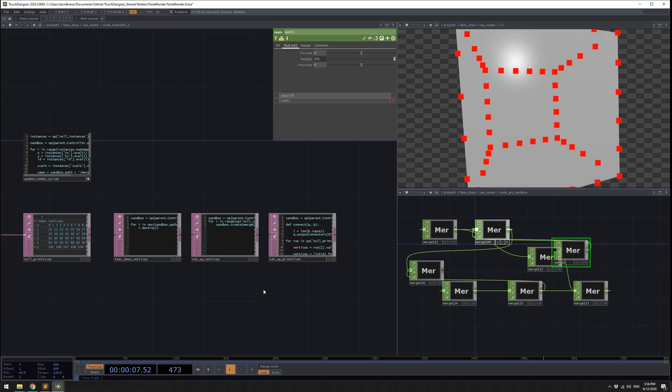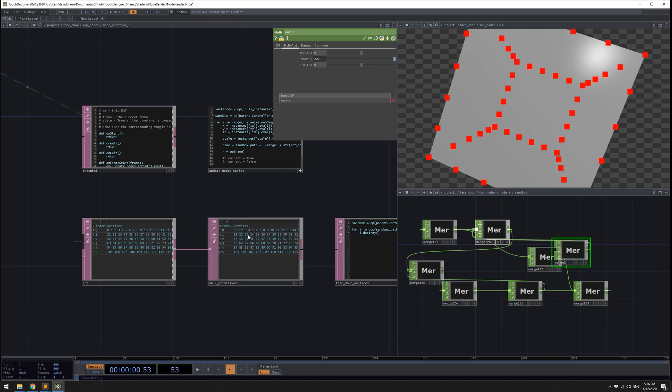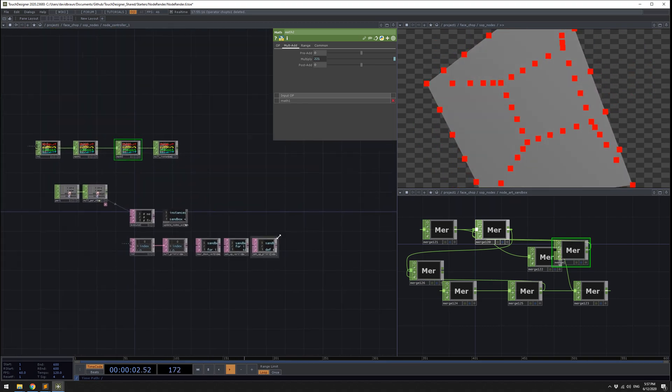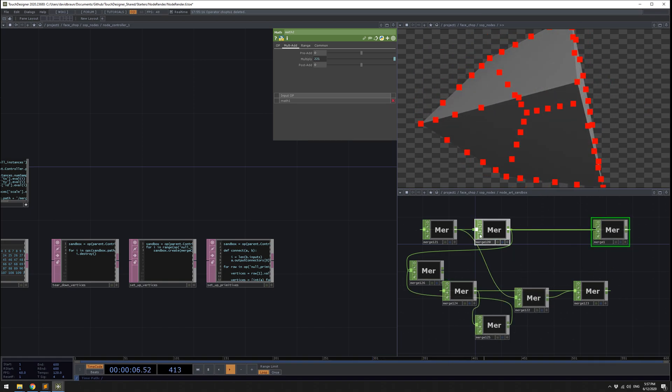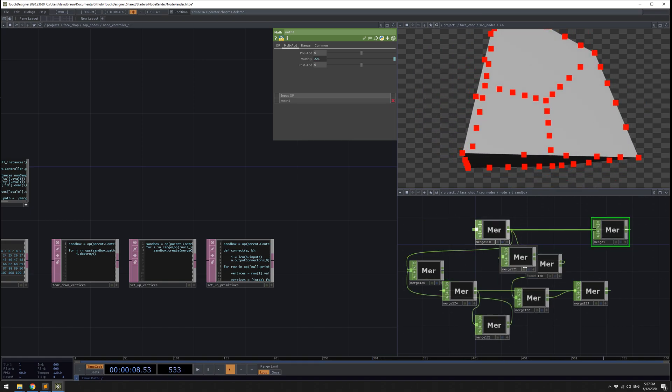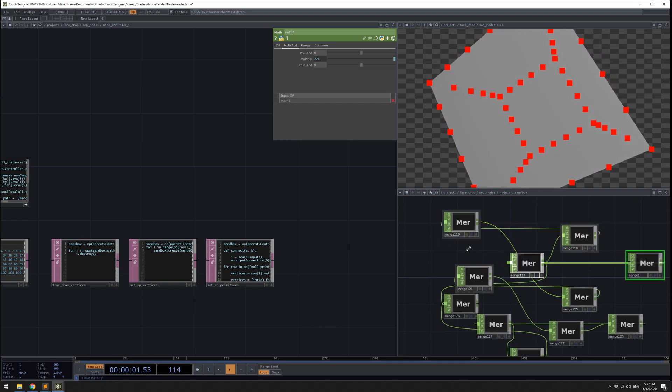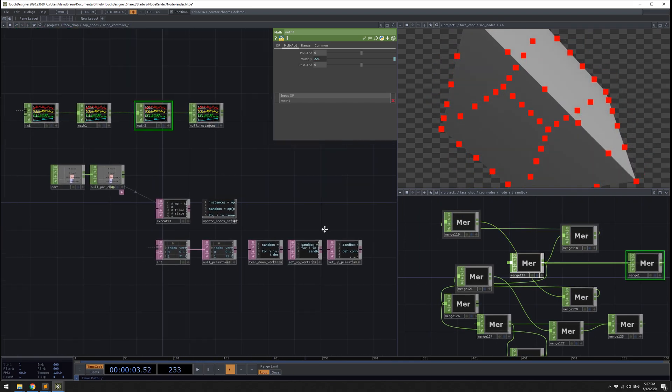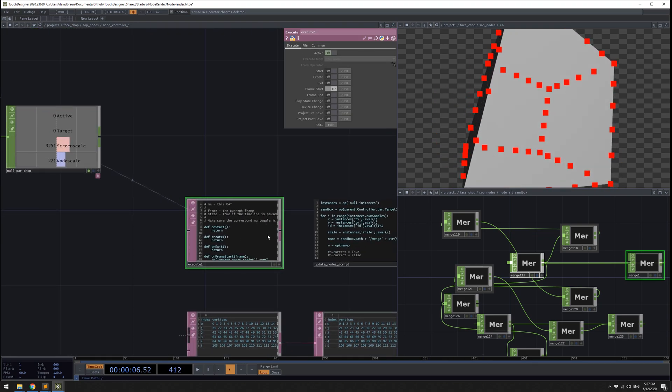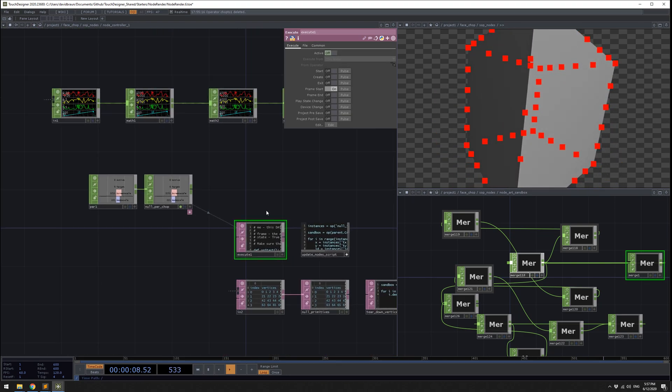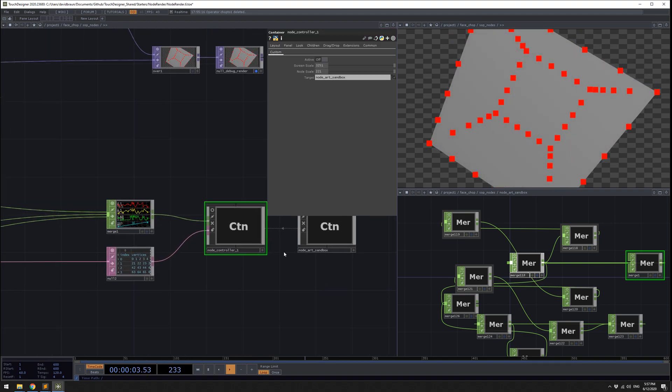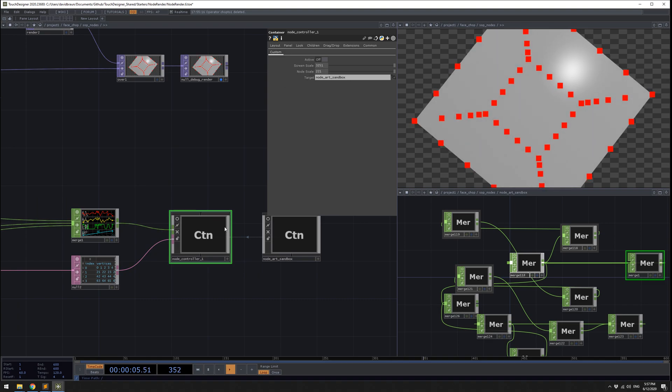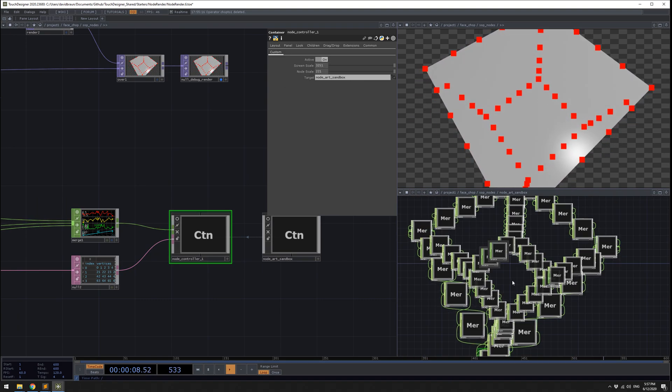Now the next script is set up primitives. What this is going to do is walk through this dat of the primitives information and connect the nodes together. Now they're connected correctly, based on the topology of the SOP and the dat, but they're not animated yet. There's an execute dat in here that is going to animate them for us. Now all I have to do is go back to the parameters here and turn on active. And now they're animated.